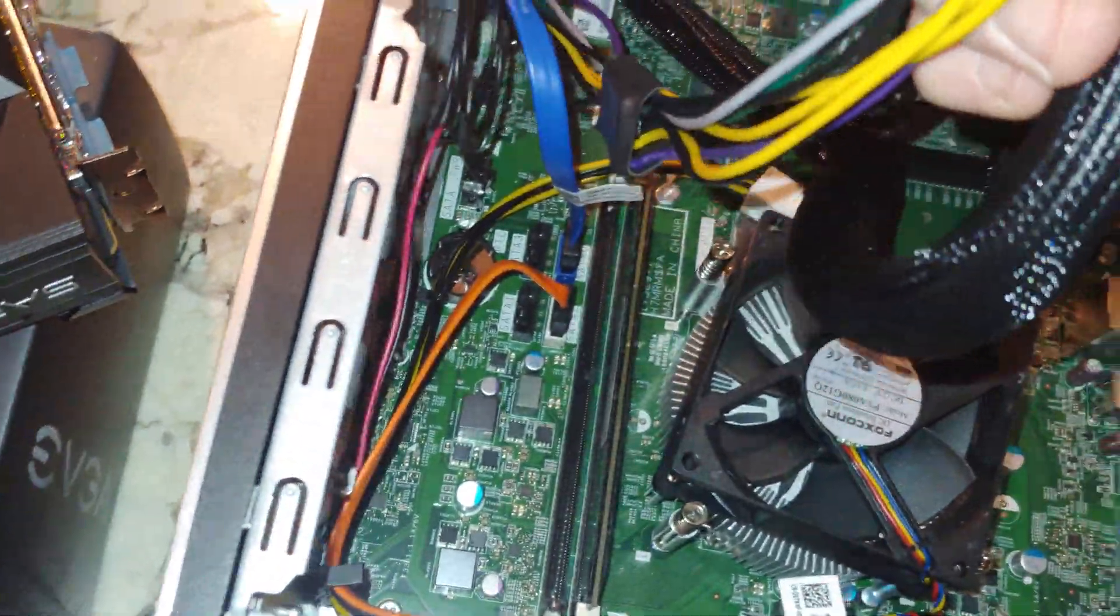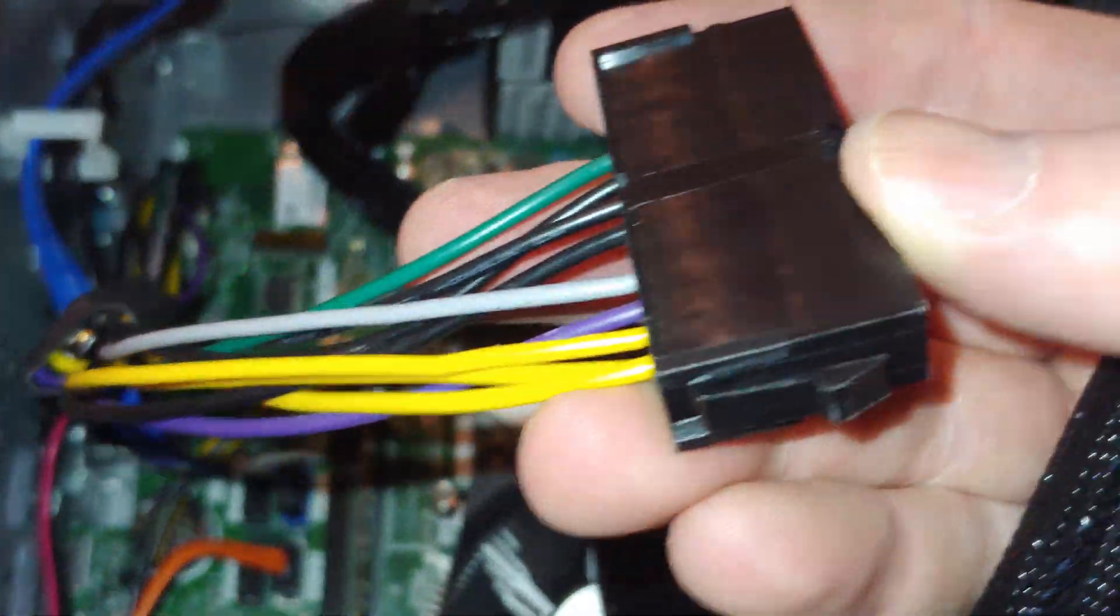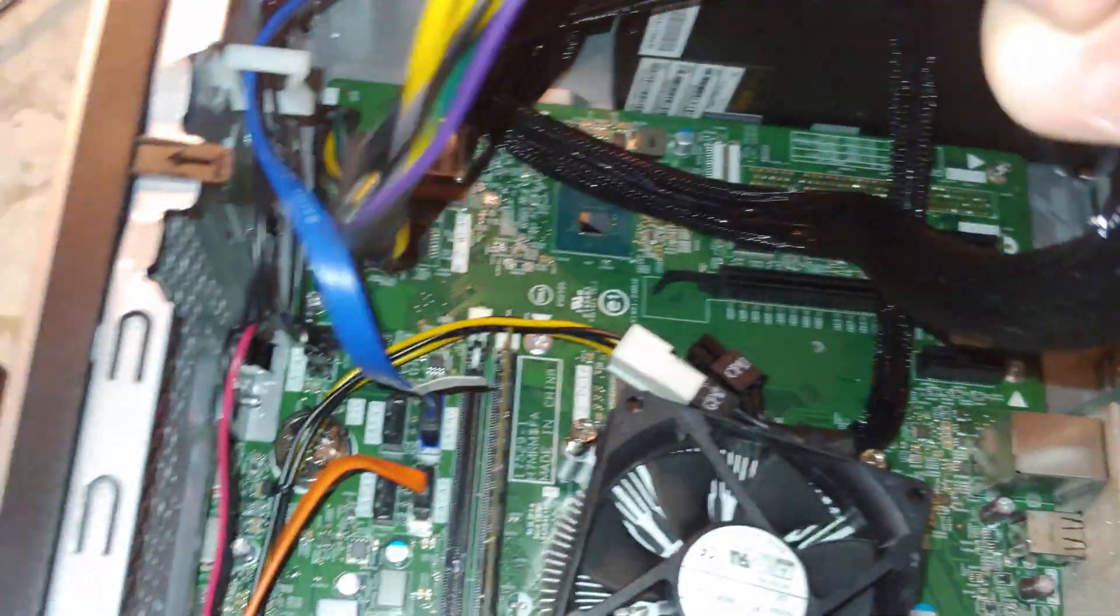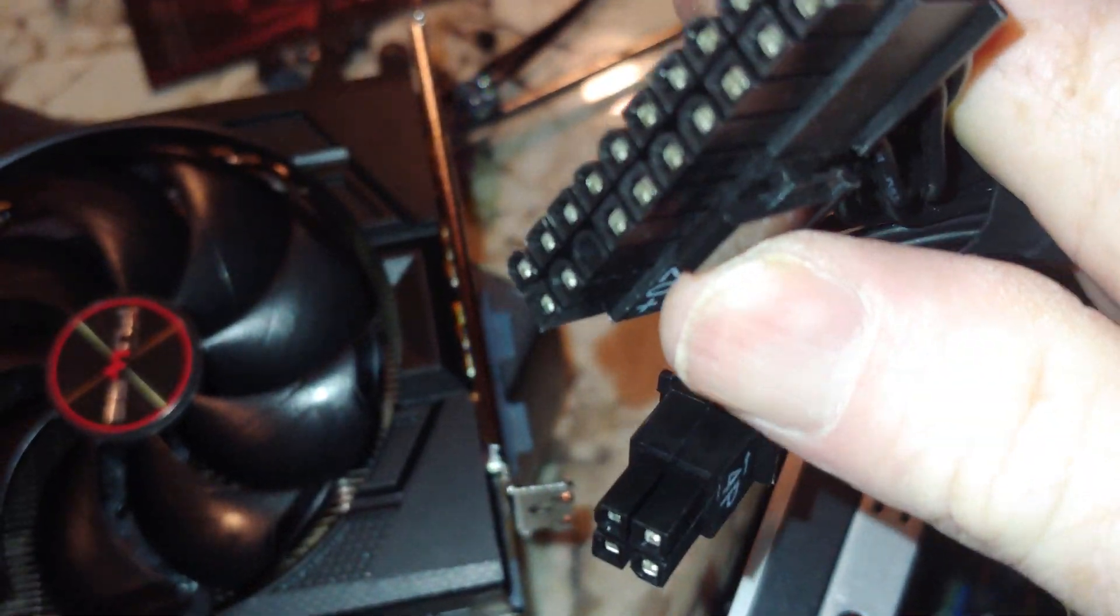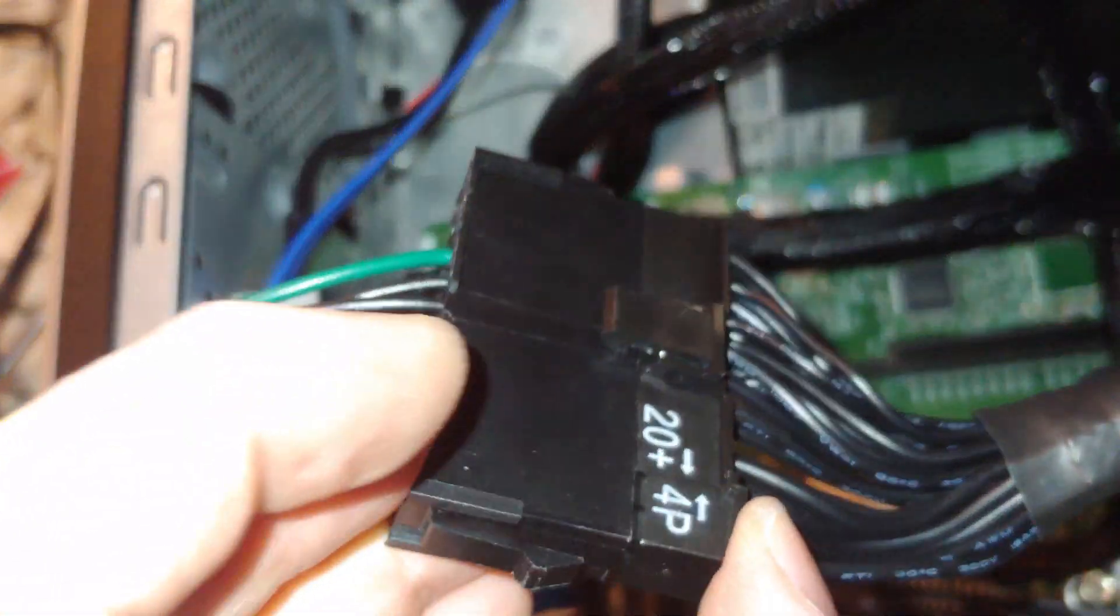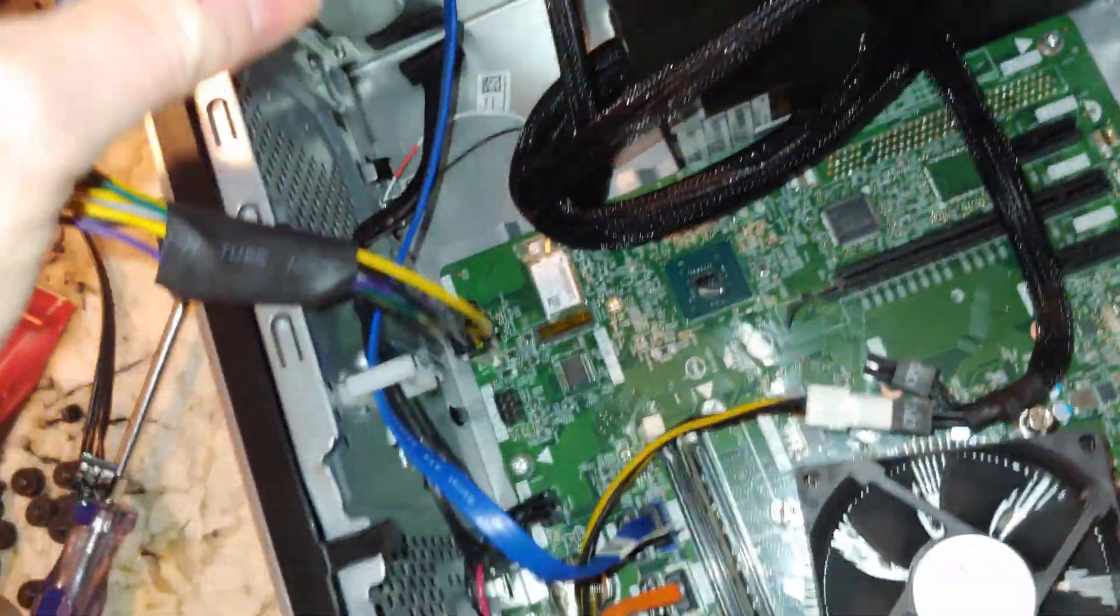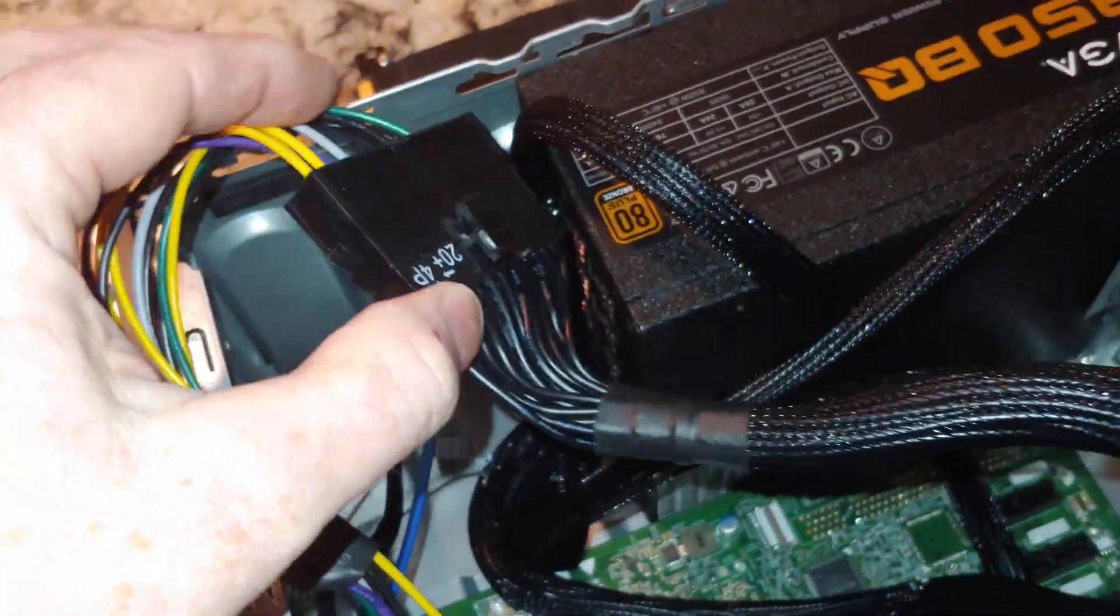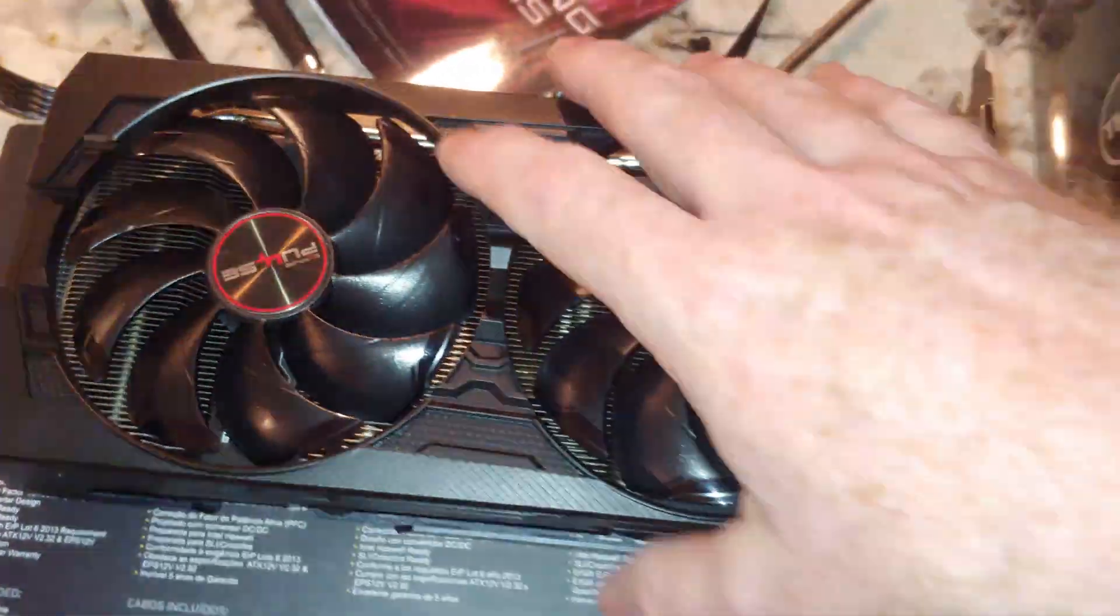These also go on only one way. You gotta look for that gizmo and line it up with that one right there where my thumb is. Voila, that's in there. It actually snapped, so we're good to go. Now we just gotta put the graphics card in.